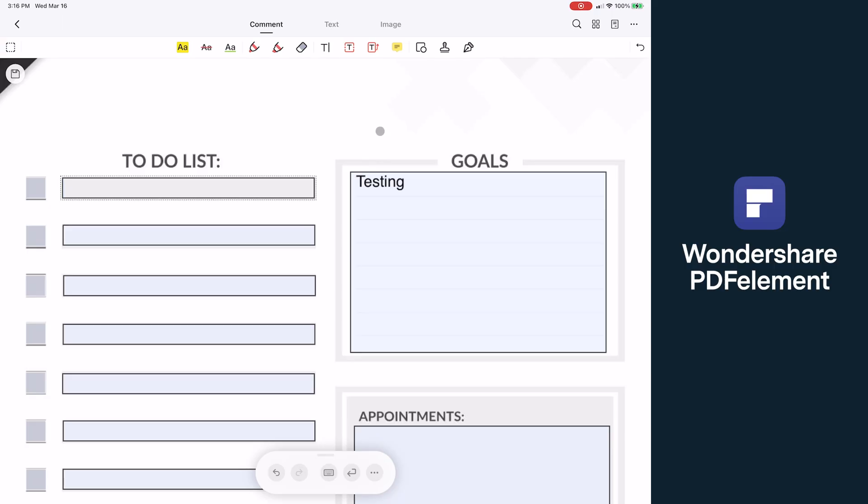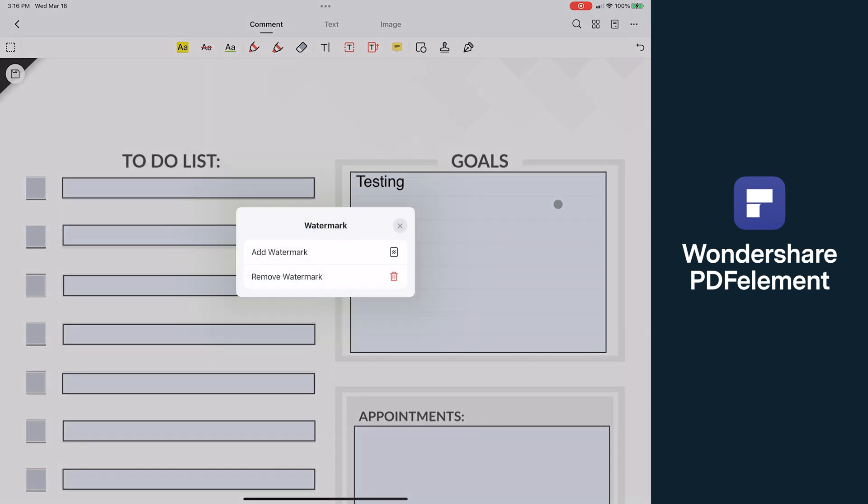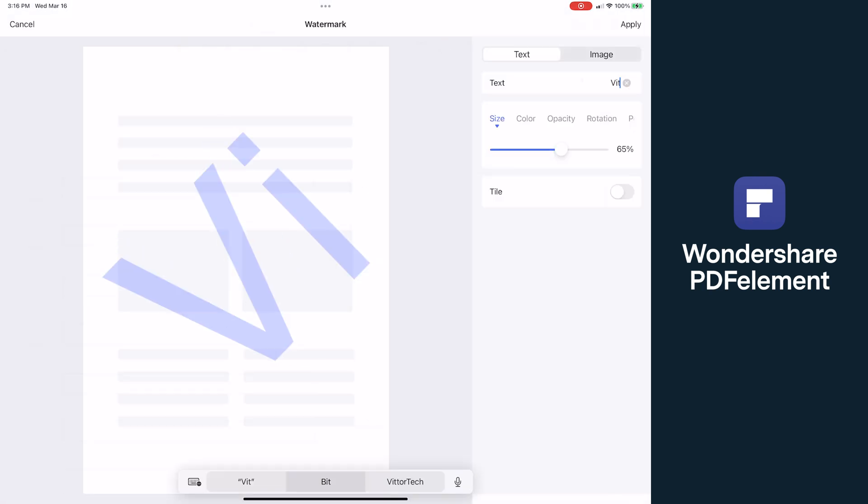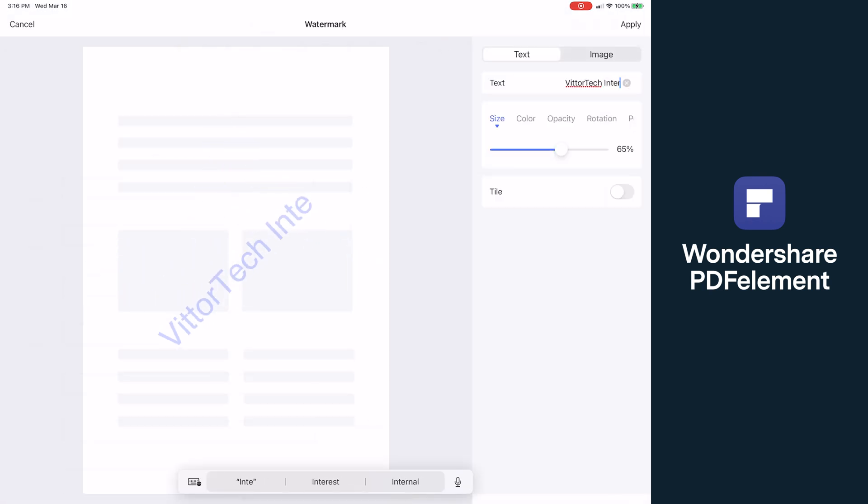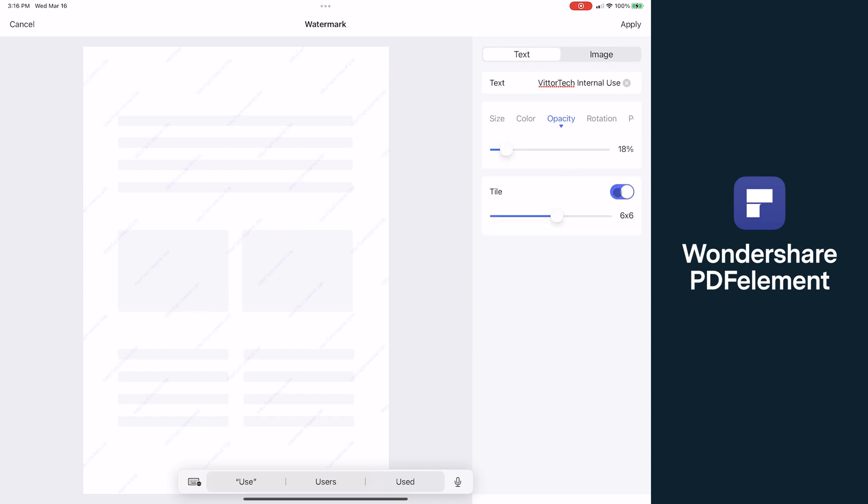Now what's unique to PDF Element, and I haven't seen this on any other apps by the way, is the ability to add your own custom watermark. So by clicking add watermark, you can choose text or image, simply enter your text, and it automatically overlays across the document. And then you can change the color or the opacity, or tile it across the whole document. For what's technically a mobile app, I think this is a really great feature to have.